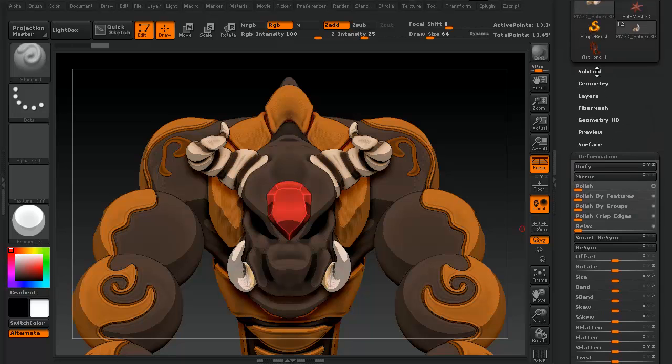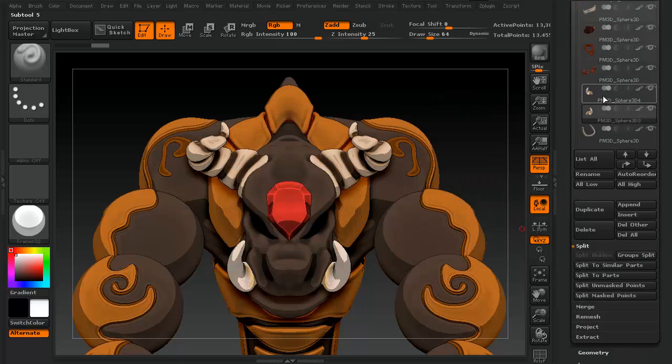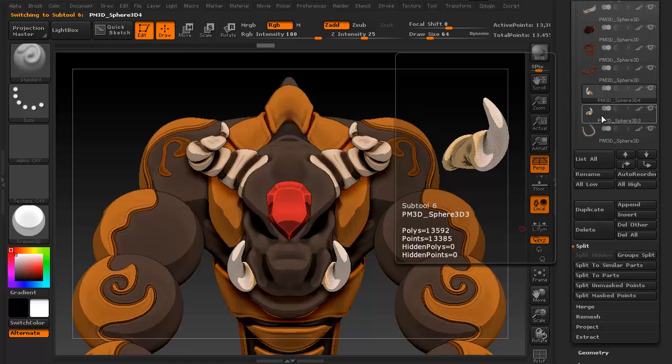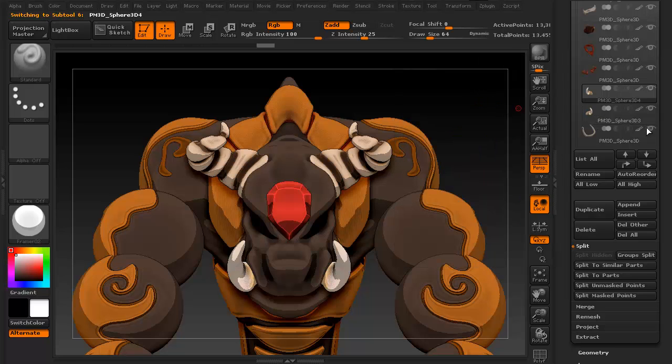If you go back to the subtools, you'll see that you have the original, and the one that you duplicated was just simply mirrored. Pretty easy, right?